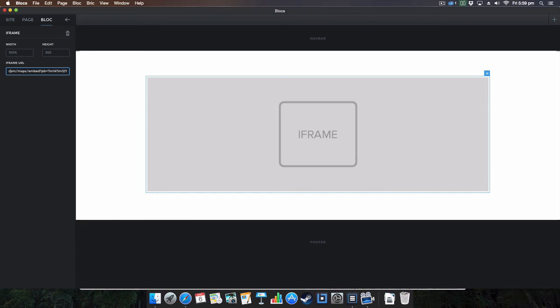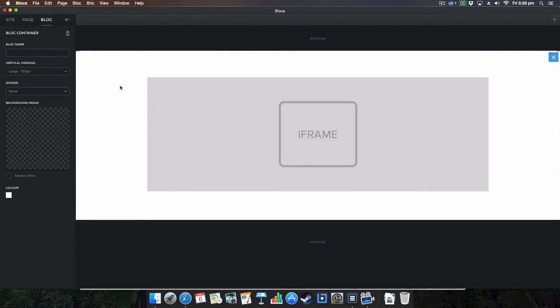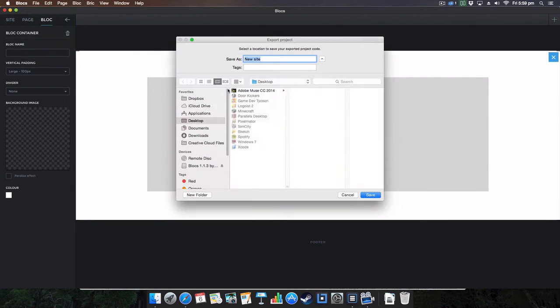There you go, we're almost there. There you go and we're going to get rid of everything here as you can see. That should work fine. We're going to go on file, export project, call it new site as well, just going to replace the other one.